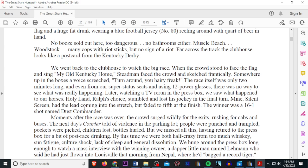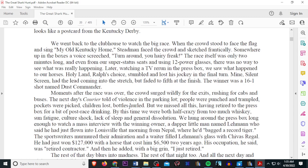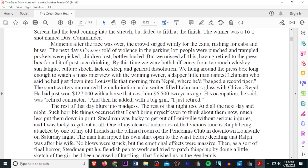Later, watching a TV rerun in the press box, we saw what happened to our horse. Holy Land, Ralph's Choice, stumbled and lost his jockey in the final turn. Mine, silent screen, had the lead coming into the stretch, but faded to the fifth at the finish. The winner was a 16-to-1 shot named Dust Commander. Moments after the race was over, the crowd surged wildly for the excess, rushing for cabs and buses. The next day's courier told of violence in the parking lot. People were punched and trampled. Pockets were picked. Children lost. Bottles hurled. But we missed all this, having retired to the press box for a bit of post-race drinking. By this time, we were both half crazed from too much whiskey, sun fatigue, culture shock, lack of sleep, and general dissolution.